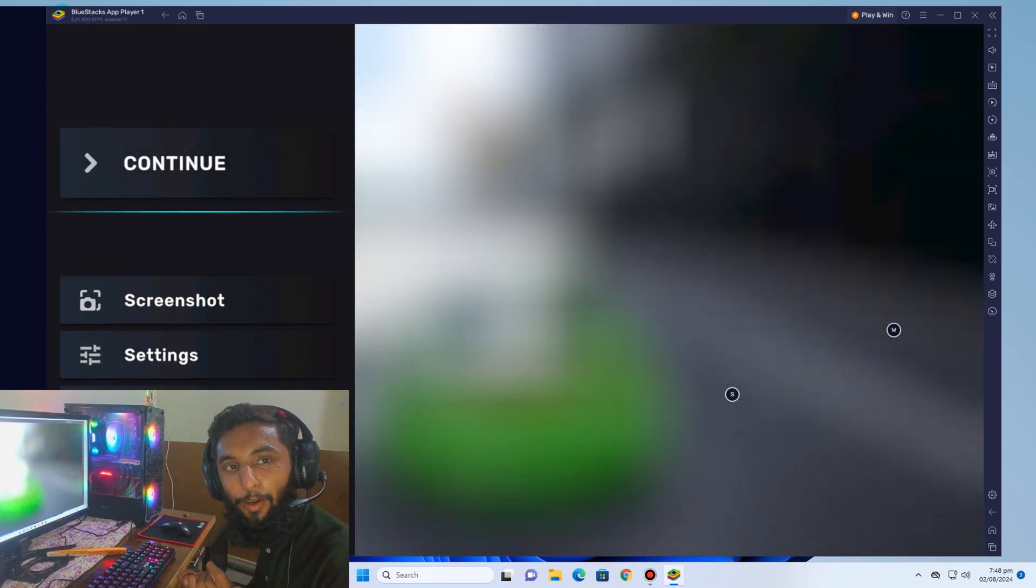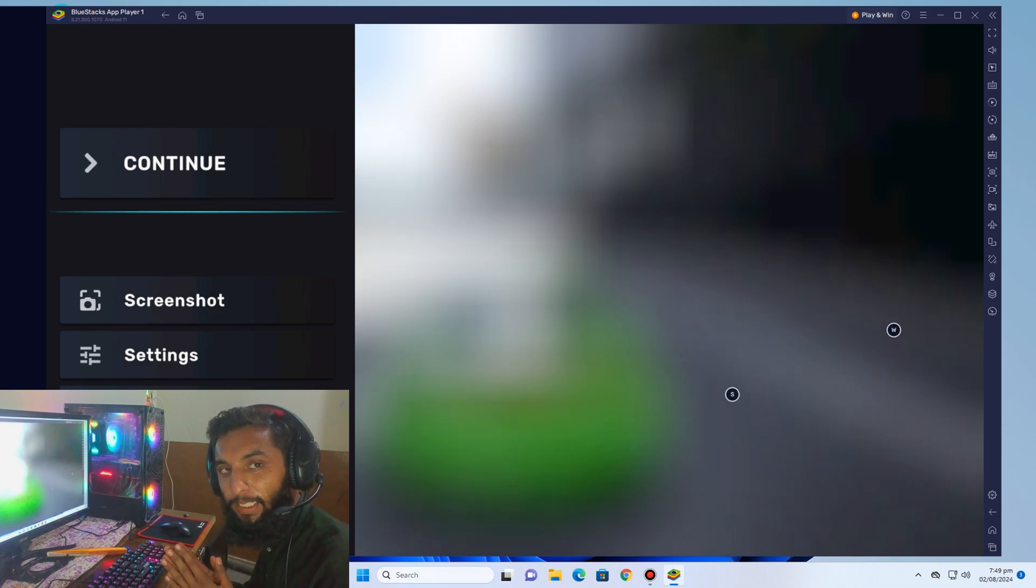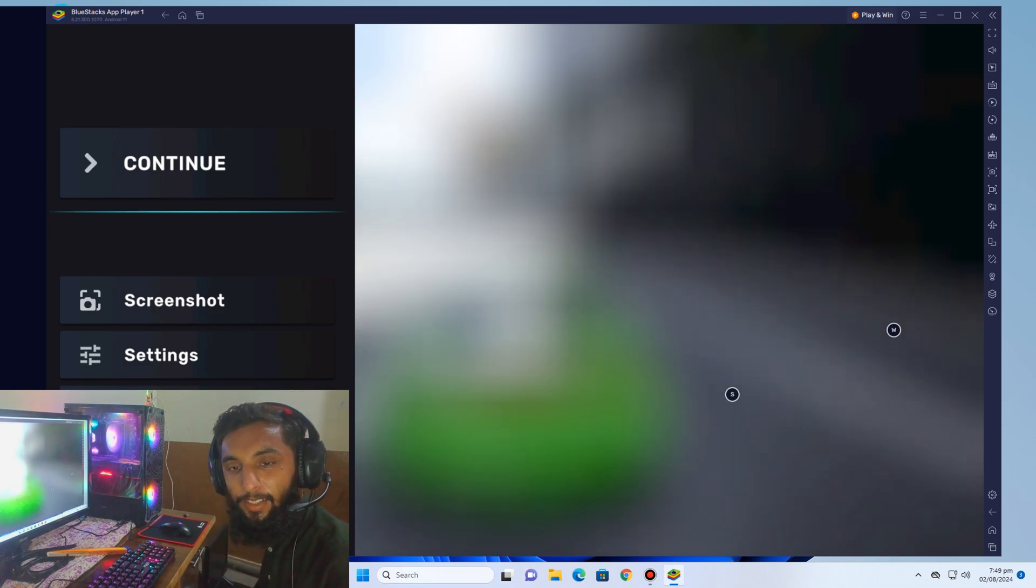So guys, it was a tutorial on how we can download and play CarX Street on PC using BlueStacks 5.